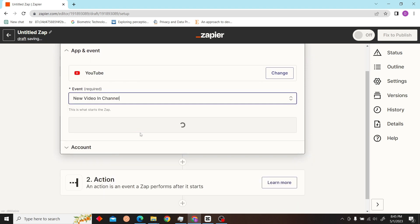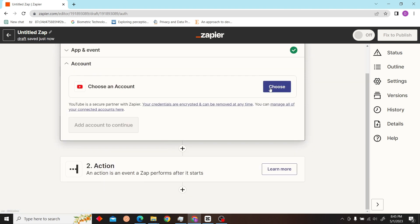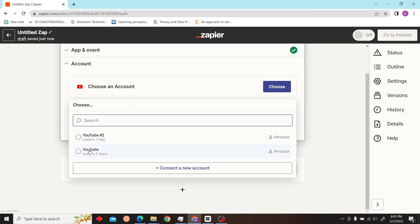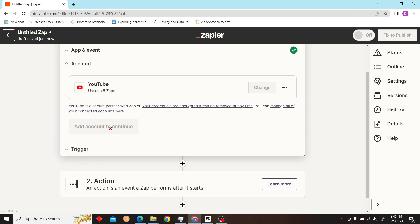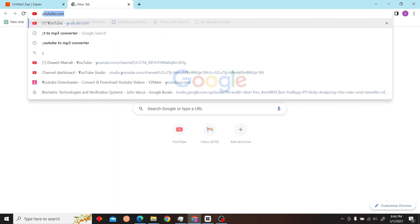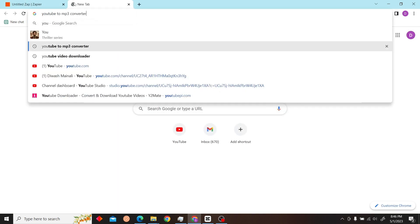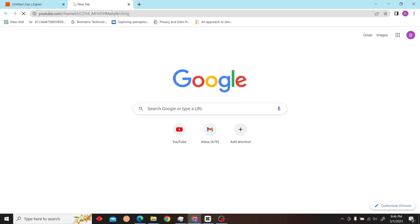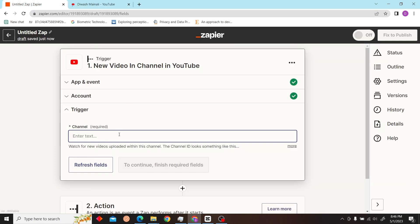So when a new video, let's choose our account. I have to see my channel URL, so let's copy this and paste.